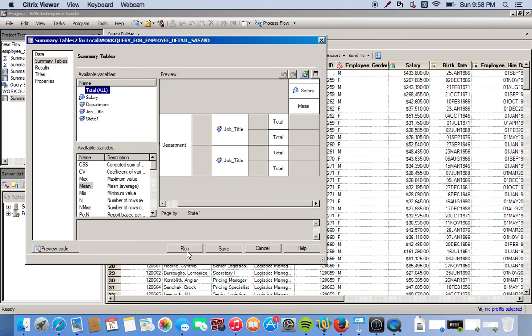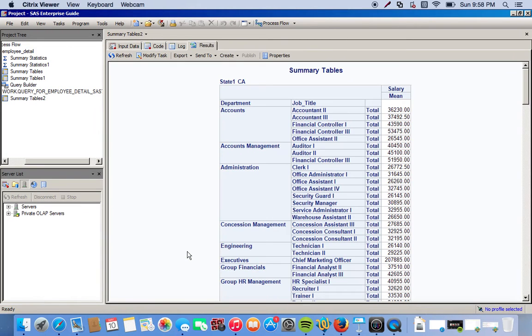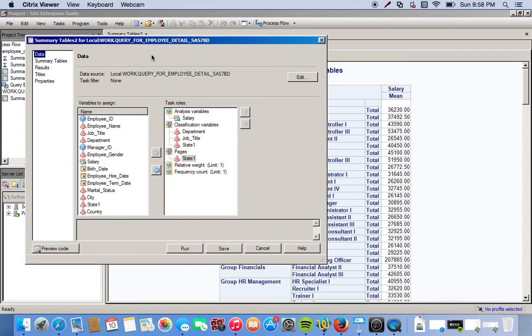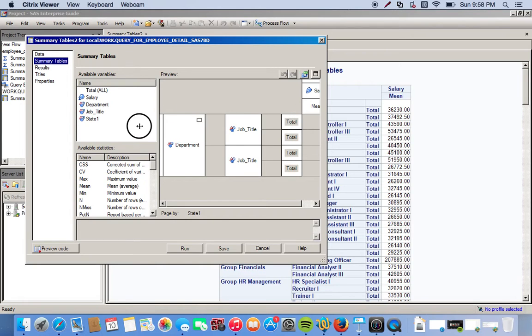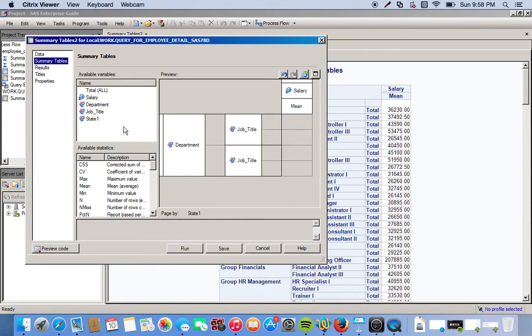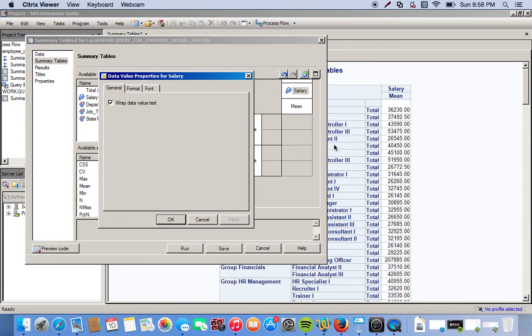We can click run. We actually have the total in there, we don't need that, so we can just get rid of this. We can just drag it out of there. Also let's format salary, so we can right click on salary and go to the data value properties.